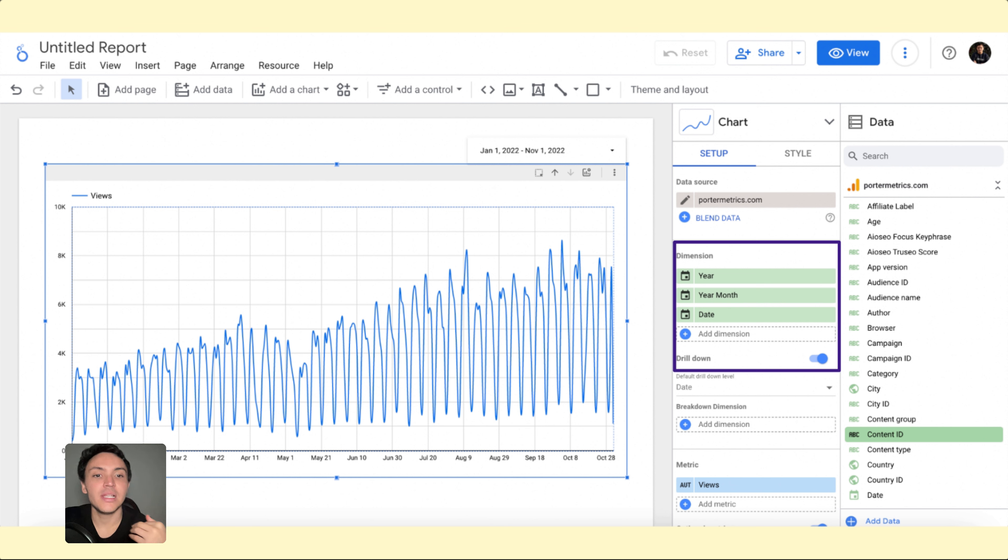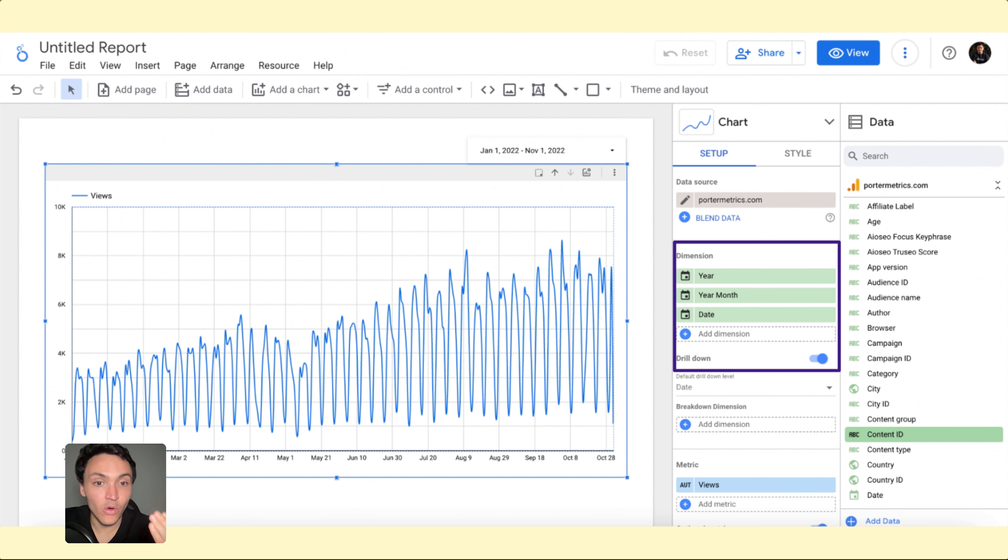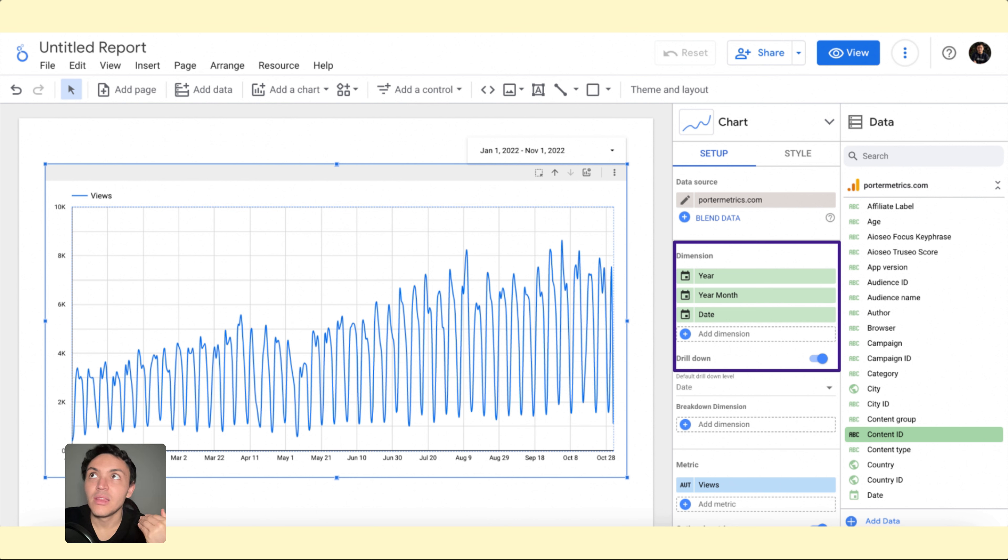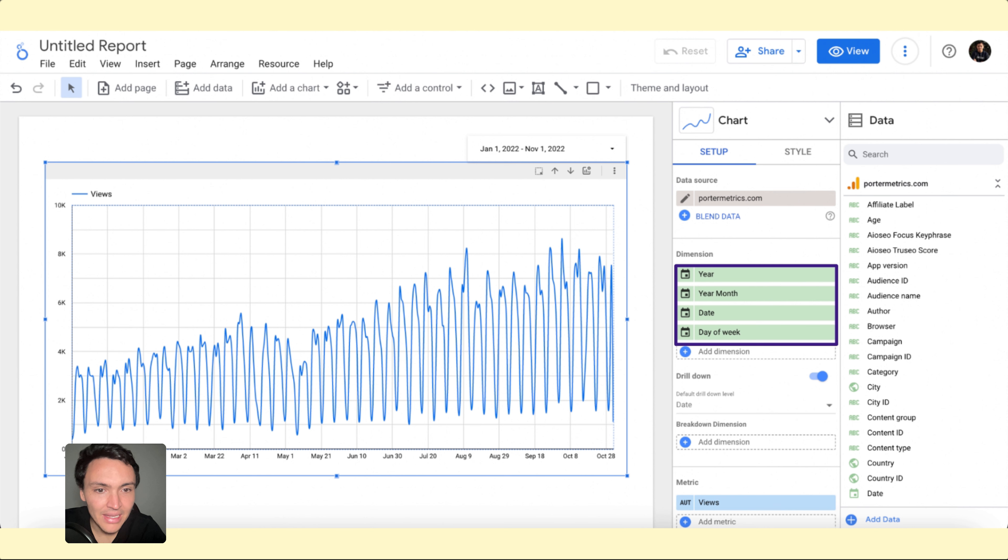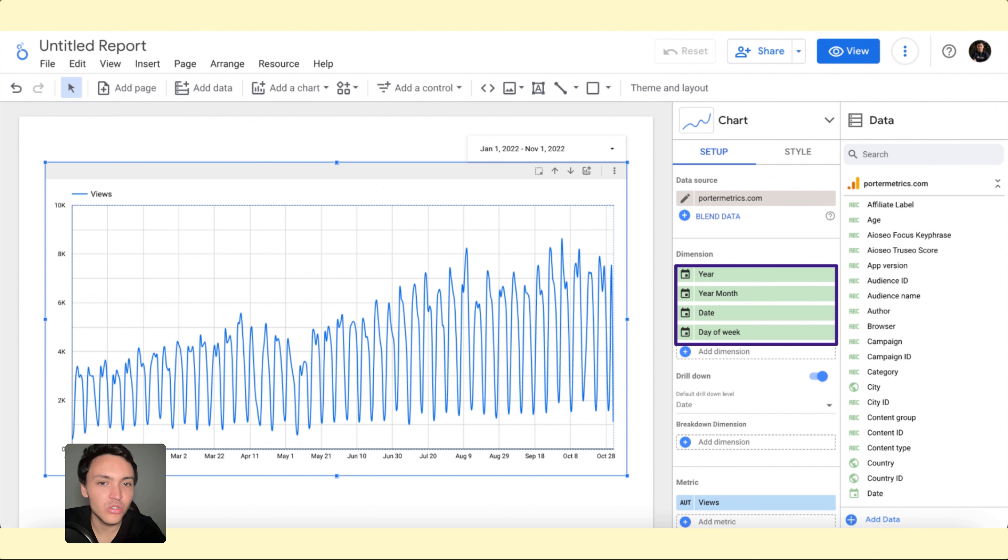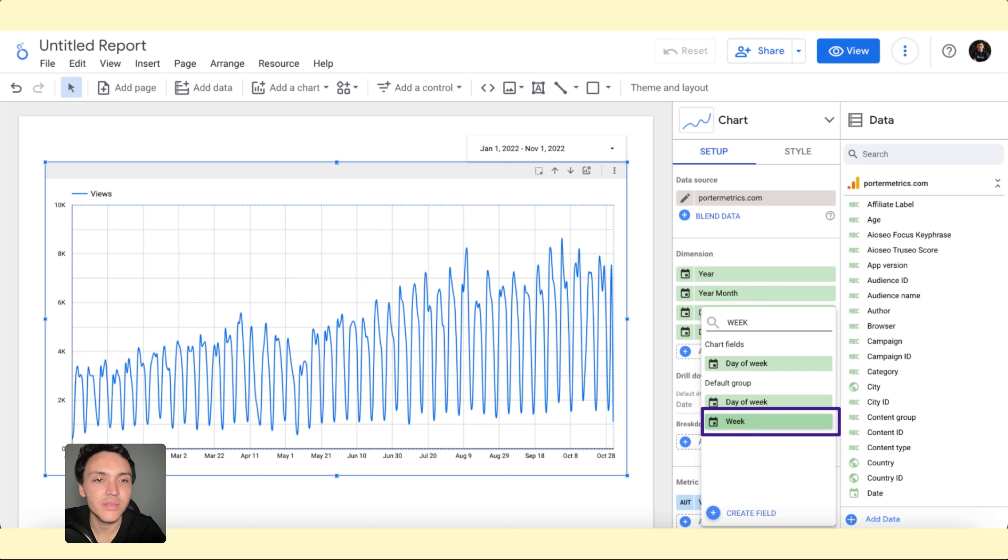automatically it will allow you to select year or month or date in the same chart and actually if you want to choose week or day of week you can do it as well. So here I will add a new field and I will display day of week for instance, now I will go to view to show you how this works.